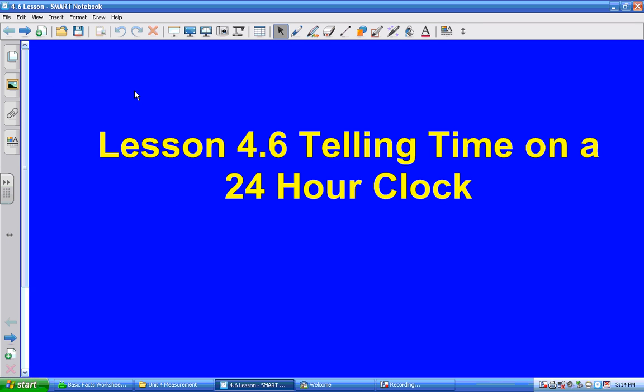Good afternoon students, and welcome to lesson 4.6. I can tell how much you want to learn. 4.6 is telling time on a 24 hour clock.